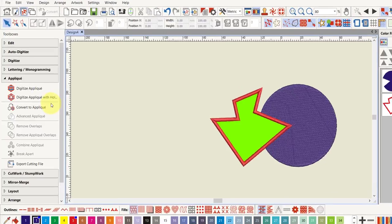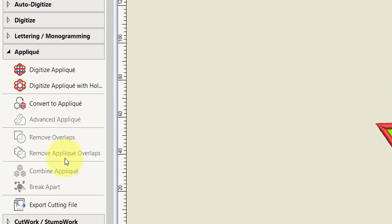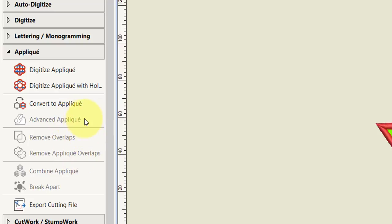The next tool in the applique toolbox is Remove Applique Overlaps, which was in previous versions of the software as well. I don't use it very often because I actually prefer to use the Advanced Applique tool if I have overlapping applique areas — you get an even better finish. But it's a nice quick way to overlap some different applique objects, so that would be the tool to use if you want to remove the applique overlaps — that is, put two appliques on top of each other.